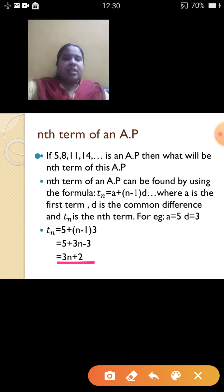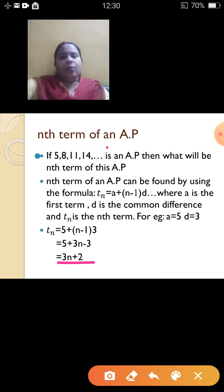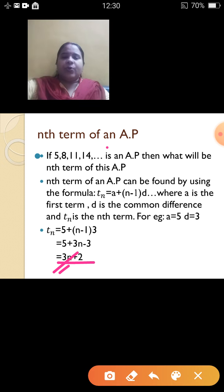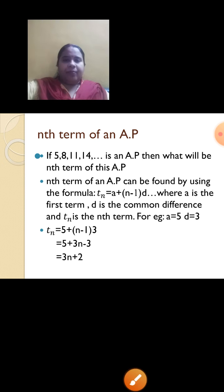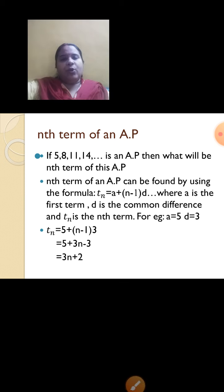This is how to find the nth term. If I restrict it to 20 terms, I find T20 by substituting n as 20. In this way we can find the nth term of any given AP. The formula to remember is Tn = a + (n-1)d.